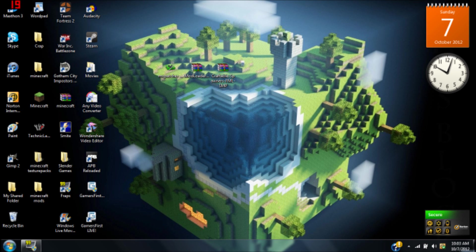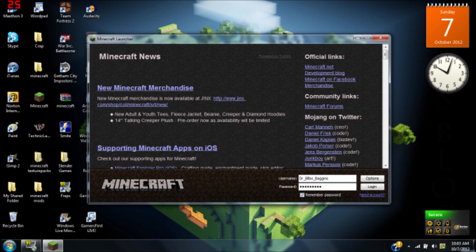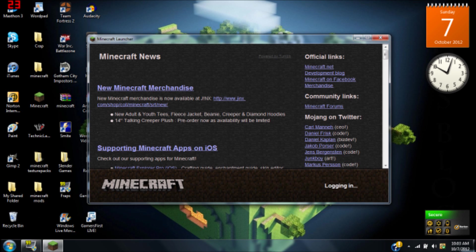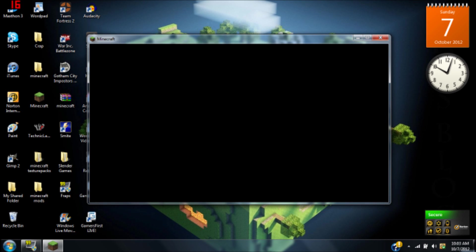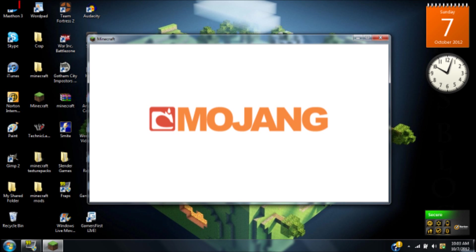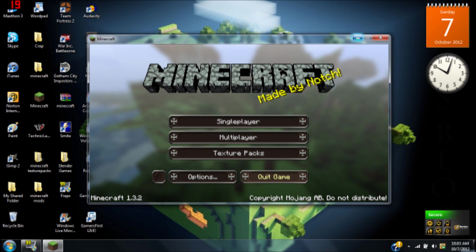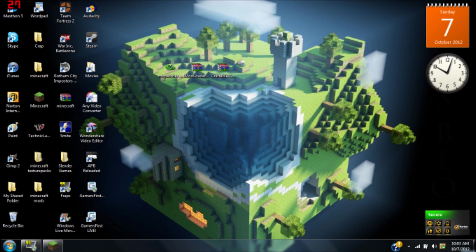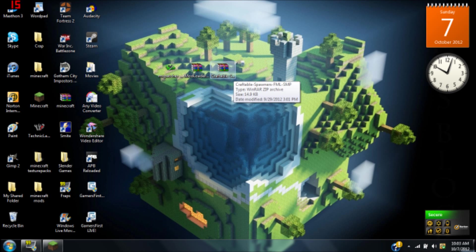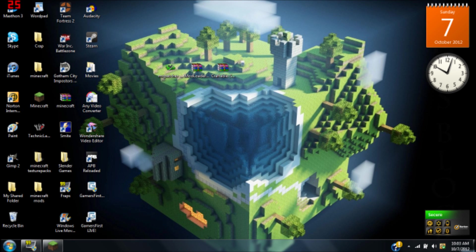What you're going to want to do is go ahead and open Minecraft. This takes a second for me. Once you're logged in, just leave it there. You don't have to go in your game or anything, just leave it at the title menu.